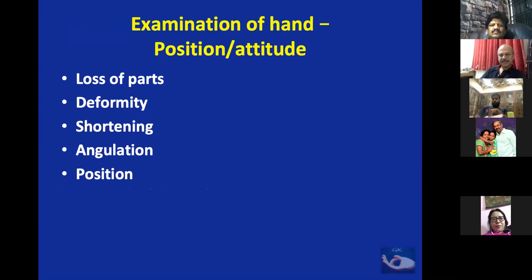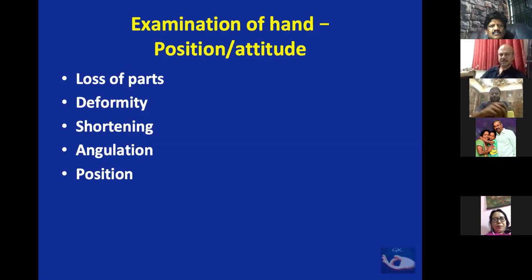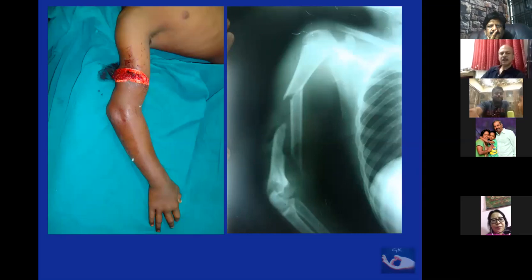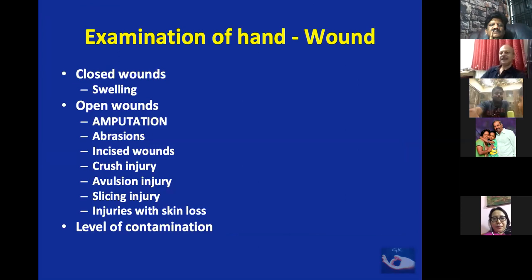For proper hand examination, first check for loss of parts — amputation is an important part of hand injury and must be recorded first. Then check for deformity, shortening, angulation, and position. Looking at this X-ray, you can see deformity on the index finger correlating with a fracture — this must be noted and the diagnosis suspected before sending for X-ray. Deformity can occur at higher levels also; for example, a fracture here requires us to look for a radial nerve injury.